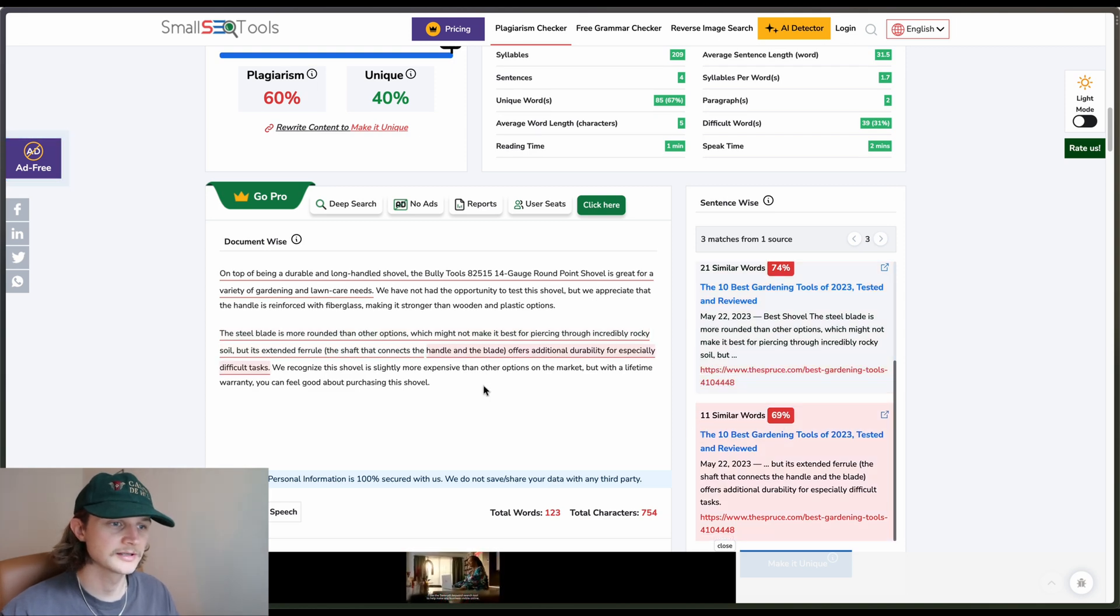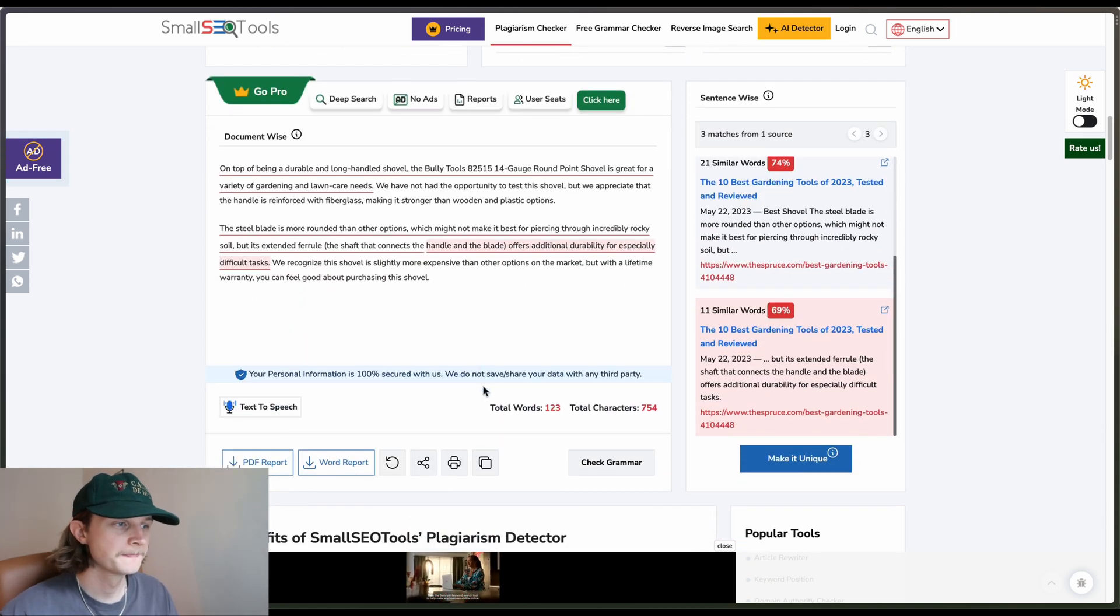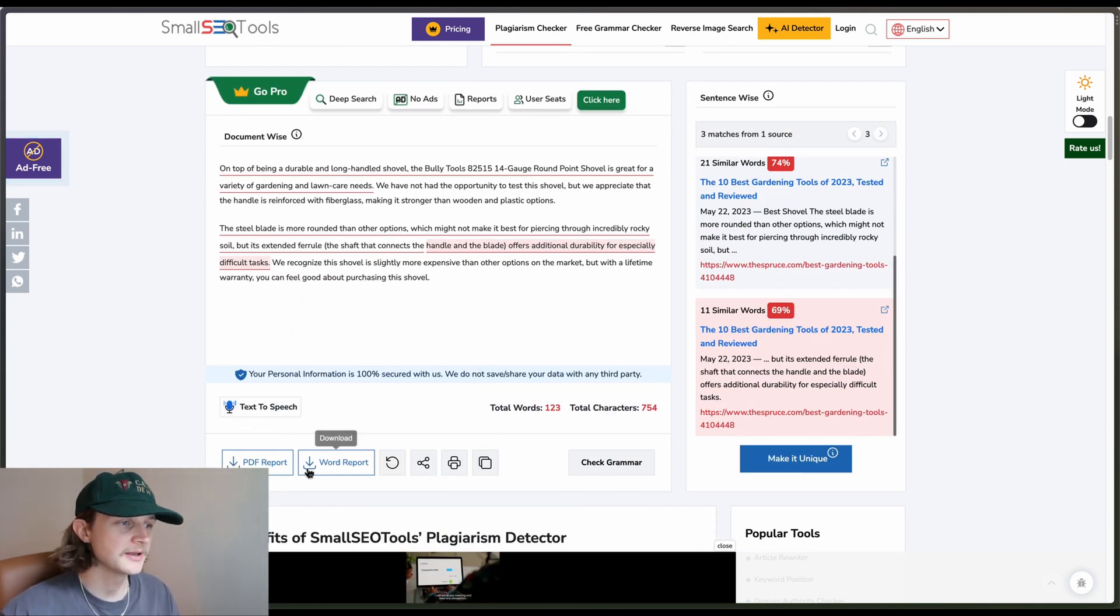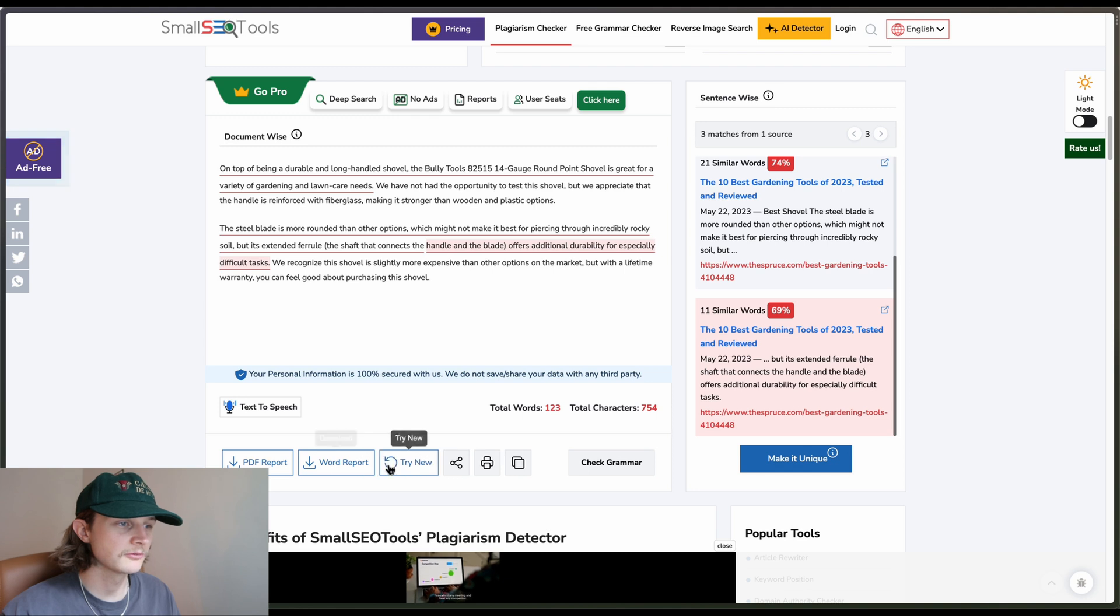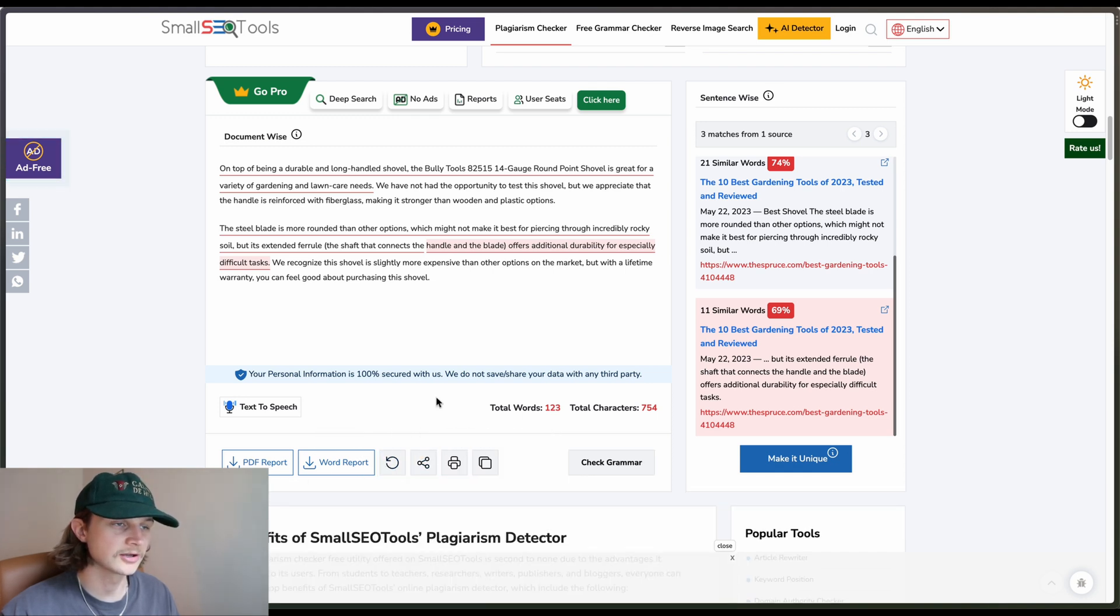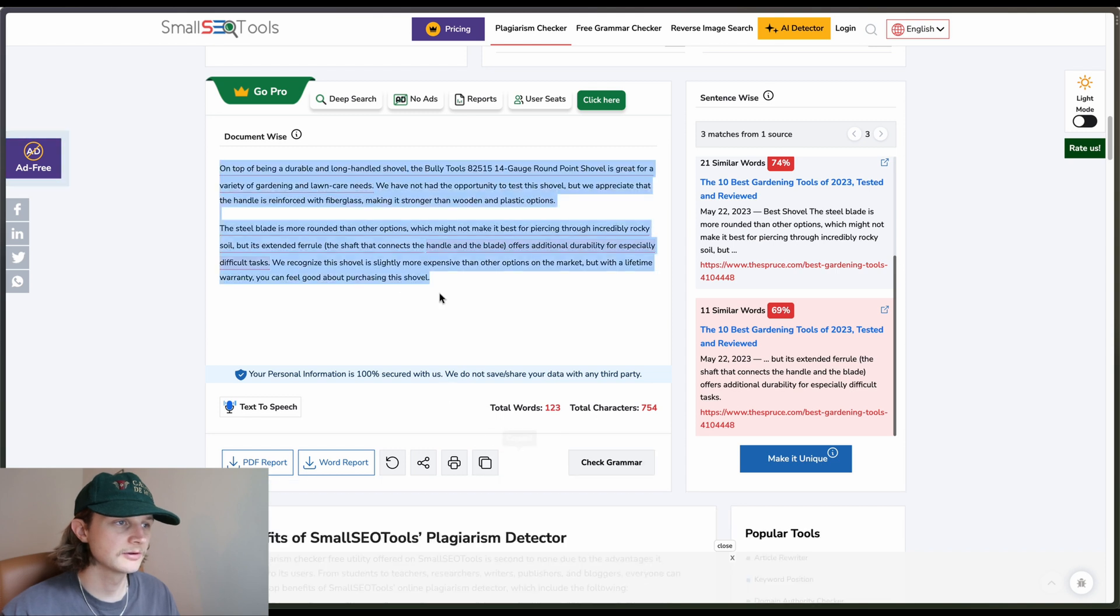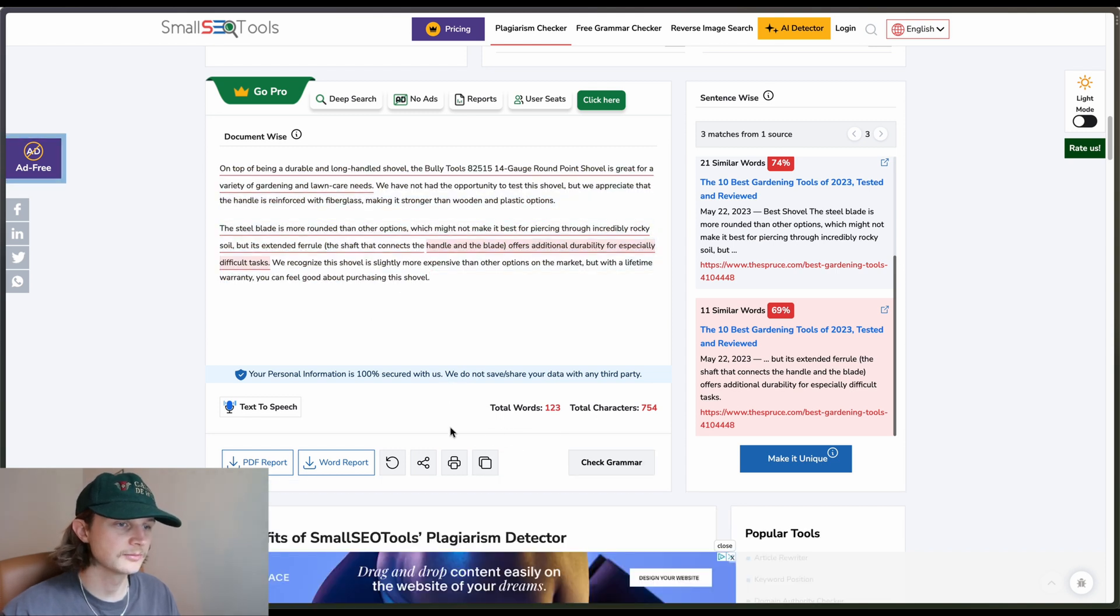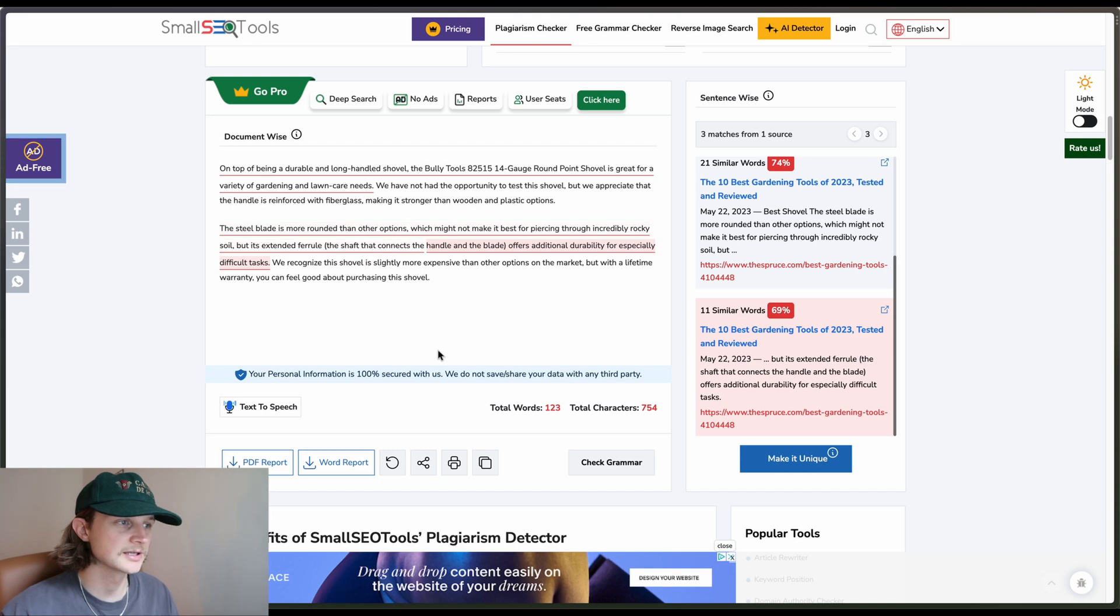If we click on this one here as well, we can download this as a PDF, as a word report. Also try a new one, share the results, print and copy to clipboard. That just copies the content of the clipboard. And we can click on the text to speech here to get it to read out to us.